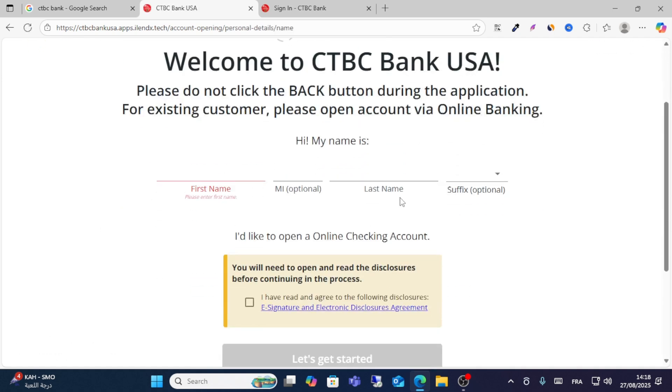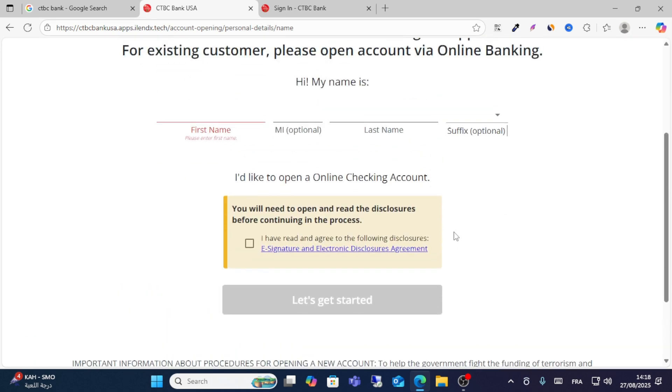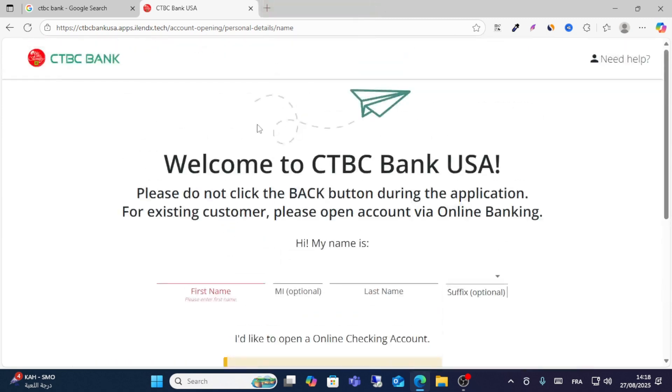Complete all the required steps, such as entering your first name, last name, and suffix. I hope this guide was helpful — don't forget to like and share this video for more content.